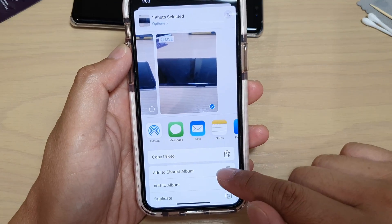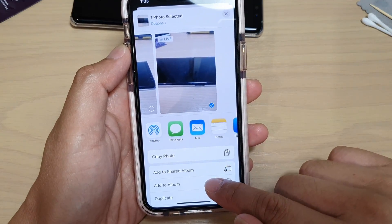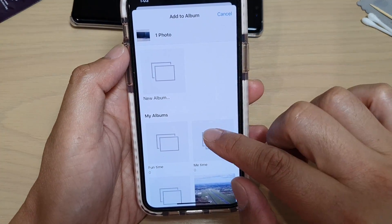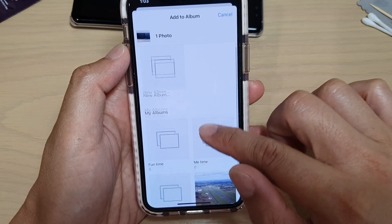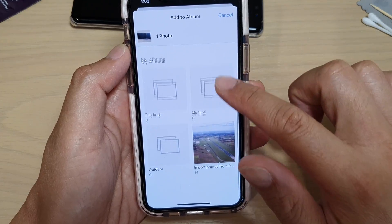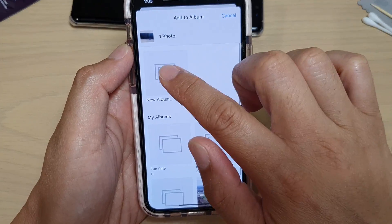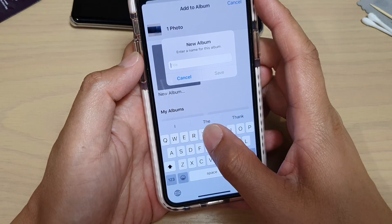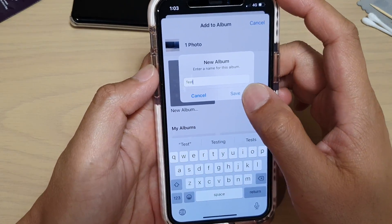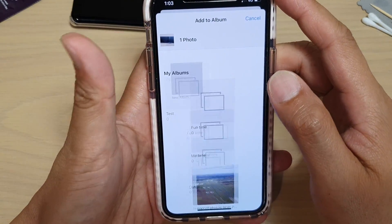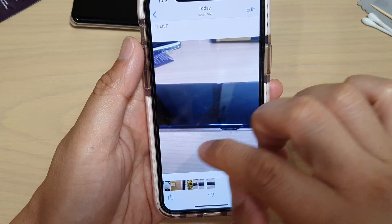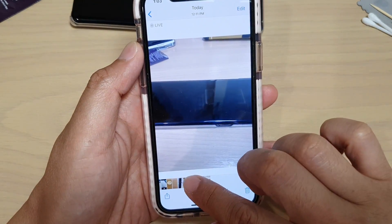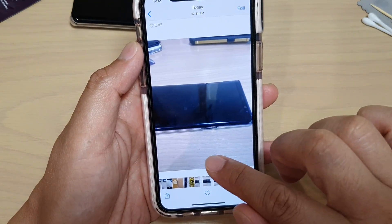Then tap on 'Add to Album' and here you can choose which album you want to add it to. There are four albums shown, and you can also tap on 'New Album', create a title, then tap Save. Now this photo has been added to a new album.